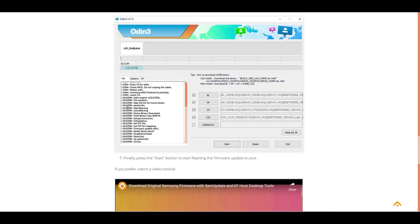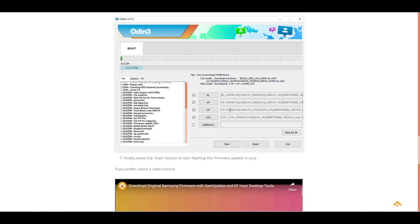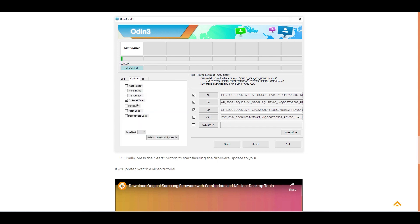Remembering that this is a simulator, so the information that appears in that lower left field and in that upper left field after clicking start is not necessarily what will appear in your Odin. Just be careful to load the files as shown and check the options in the option tab.